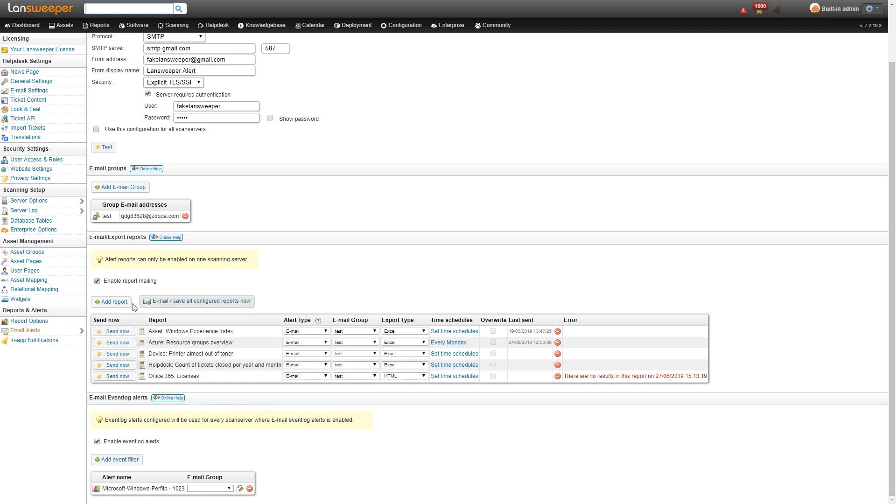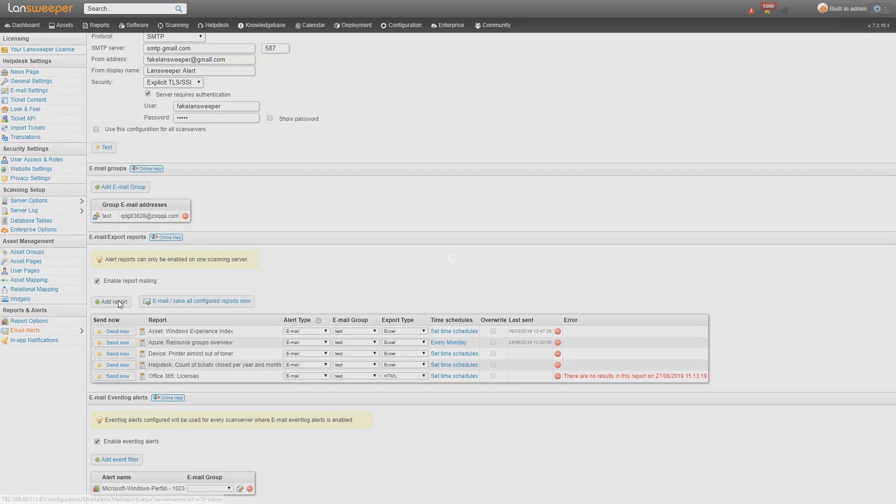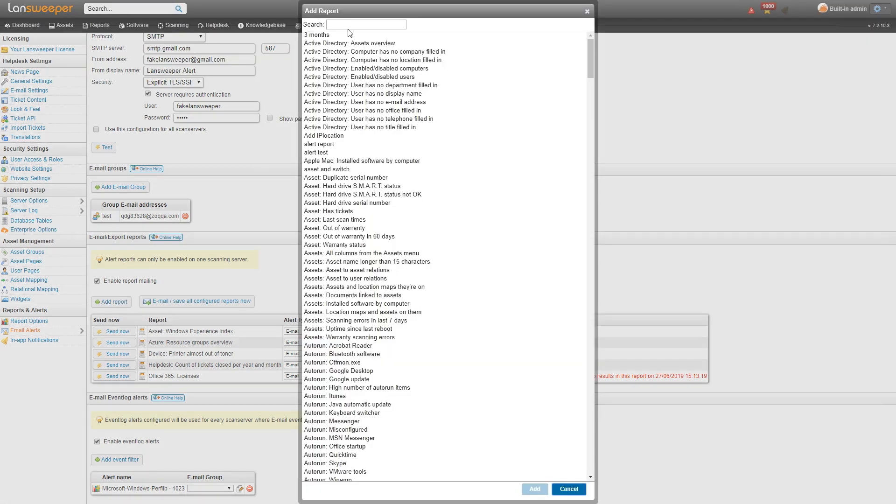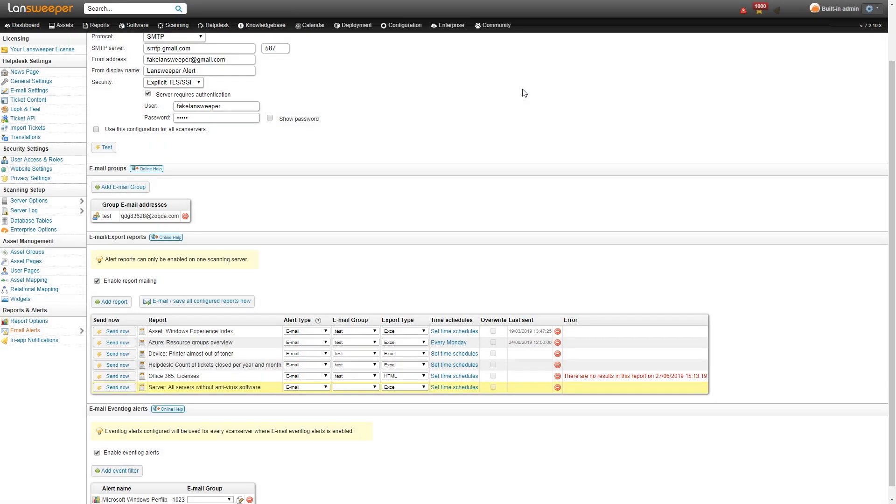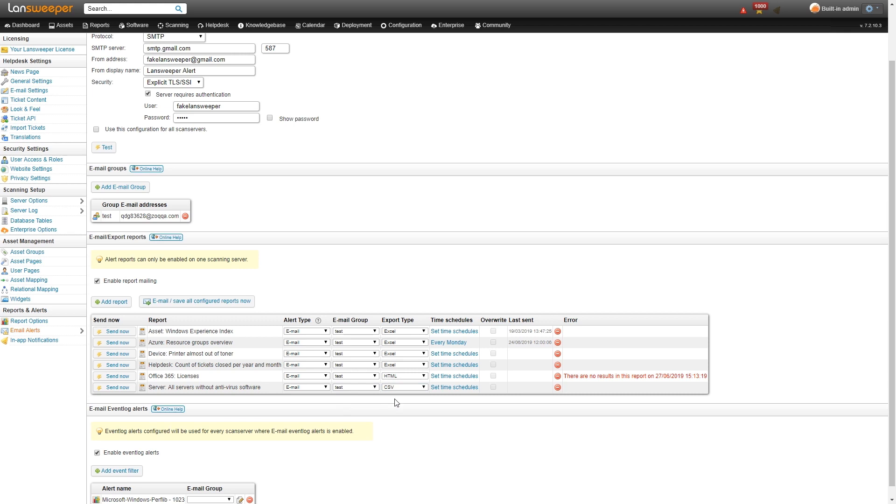As an example here we'll add the report for the servers without antivirus. So here we have all servers without antivirus. We'll add that. The alert type is email. We'll add it to our test group and then we want it to be a CSV for example, and you can choose three different types of report export types.